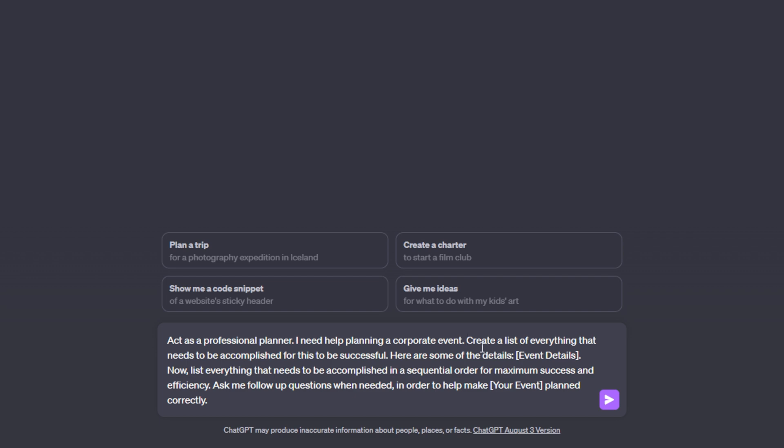Next, I give ChatGPT an action. I tell it to create a list of everything that needs to be accomplished for this to be successful. Then I go on to say here are some of the details and now here's where we list everything that we know about the event so far. So if you don't know anything about the event, just delete this line and ChatGPT will give you a base foundation of what to put within that event when it comes to planning.